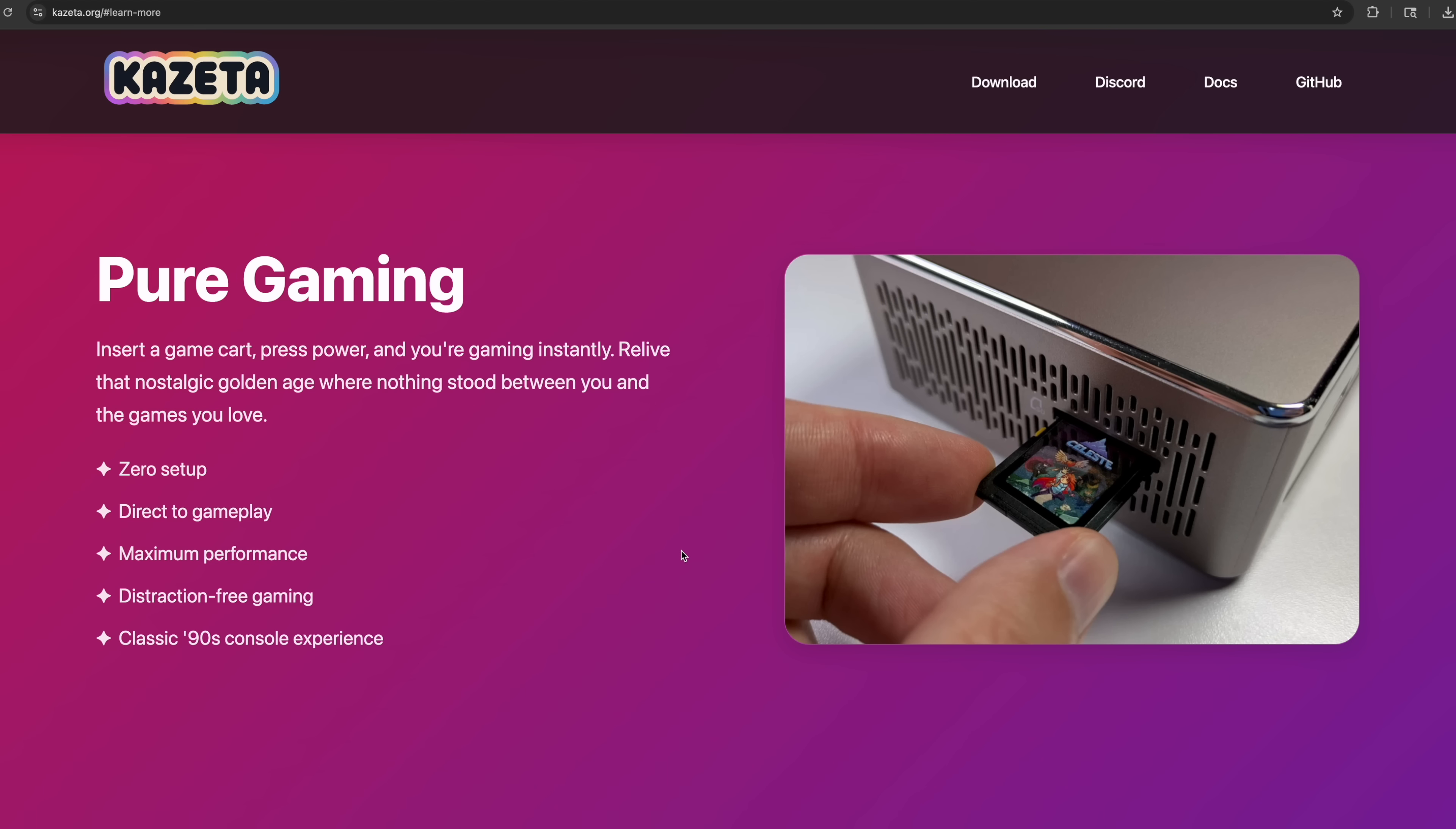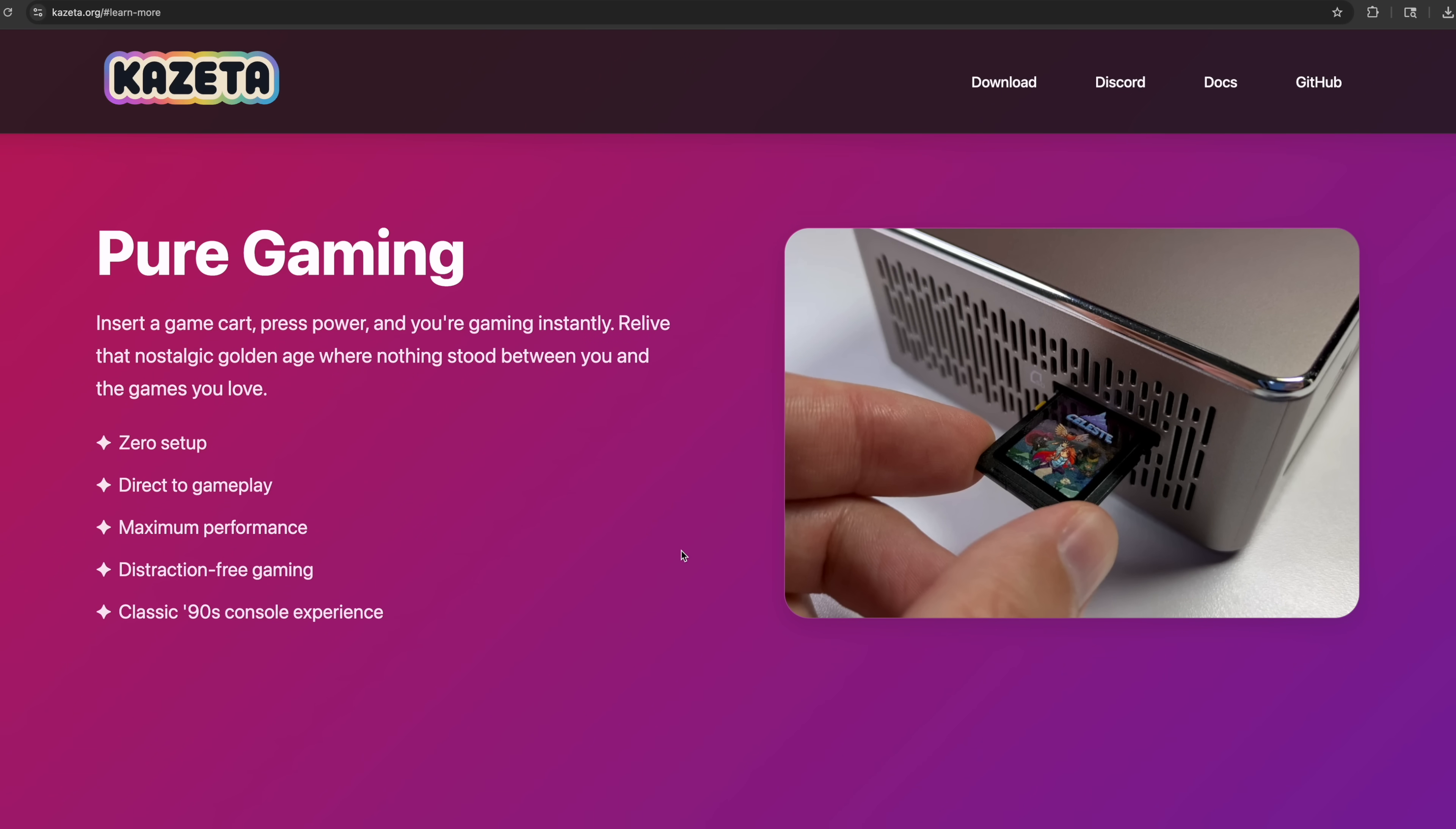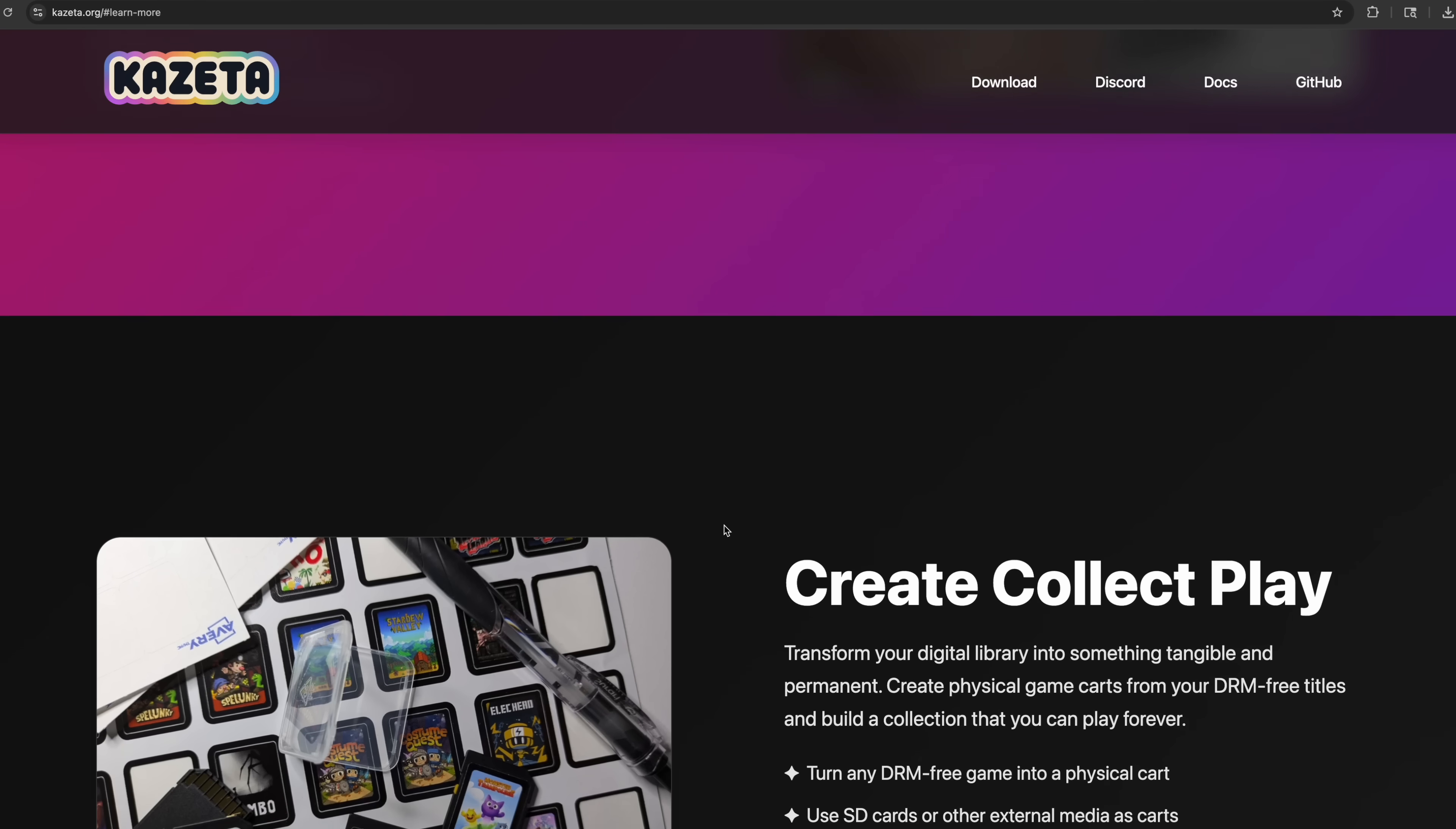Creating your own cart. And you can do this with a USB drive if you want to. I just personally like the idea of these SD cards. Zero setup direct to gameplay. And as soon as you plug this in, if you boot it up, let's say a card that you've already got set up, it'll boot directly into the game for you.